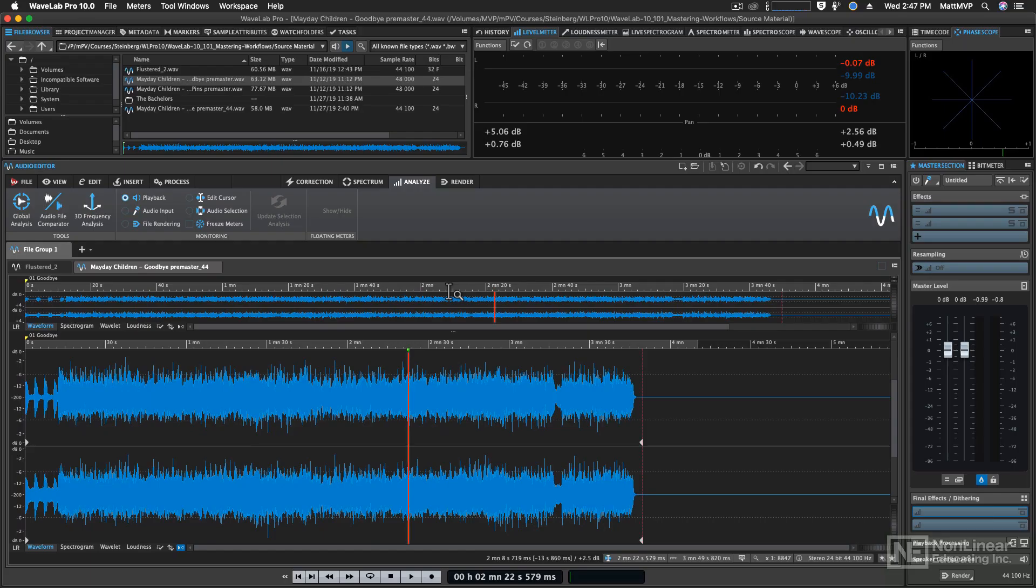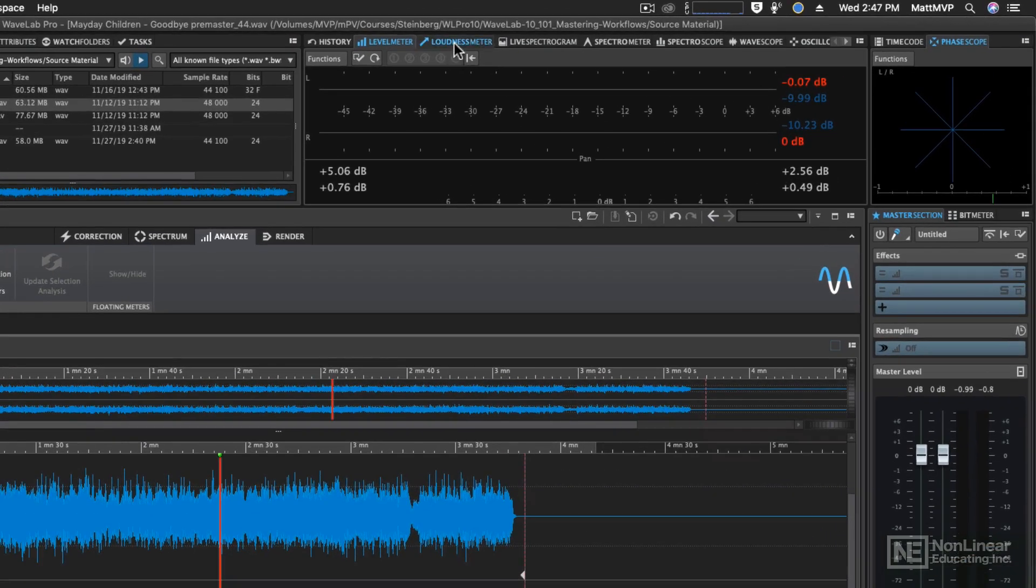One of the most important meters to monitor during your mastering process is the loudness meter. So let's take a look at it up here.